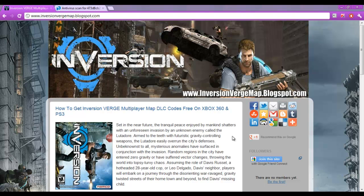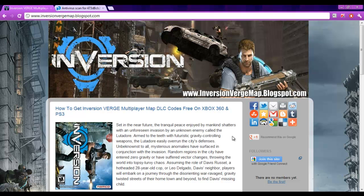What's up guys. Today in this video tutorial, I am going to show you how to get Inversion Verge Multiplayer Map DLC codes for Xbox 360 and PS3, absolutely free.